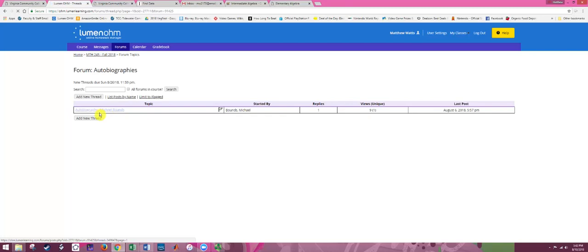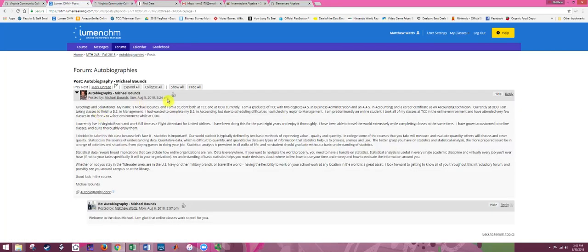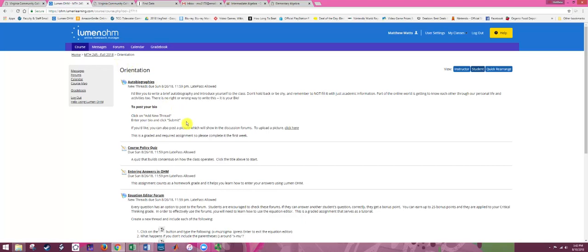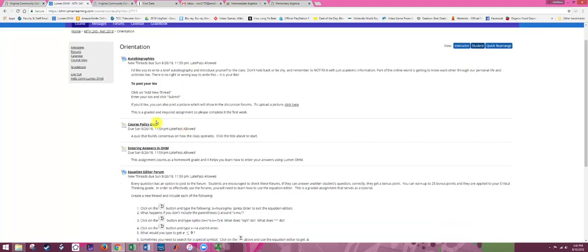If you want to read someone else's post, just click on it, and you can give them a thumbs up or click Reply to respond. Complete the autobiographies and get to know your fellow students. The next assignment is the Course Policy Quiz. You'll see it says Late Pass Allowed — as a student you'll have a button to click and use a late pass, which gives you a two-day extension. Use those wisely; you have a limited number — I think there are 10 for the whole class — so hopefully you don't waste them on orientation assignments.